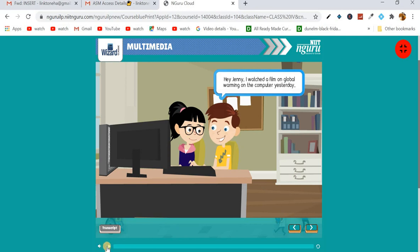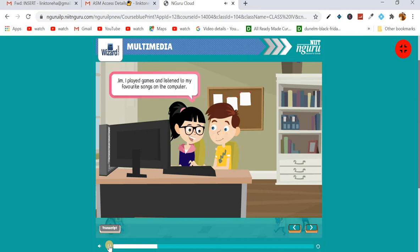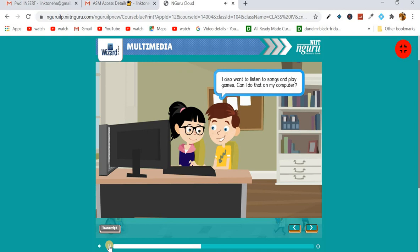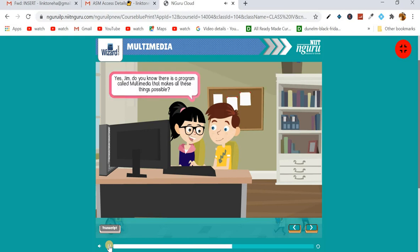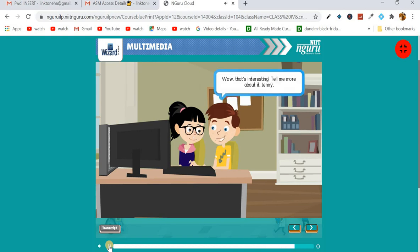Listen carefully and then we'll discuss about it. Here is the video: 'Hey Jenny, I watched a film on global warming on the computer yesterday.' 'Jim, I also played games and listened to my favorite songs on the computer.' 'I also want to listen to songs and play games. Can I do that on my computer?' 'Yes Jim, do you know there is a program called multimedia that makes all these things possible?' 'Wow, that's interesting, tell me more about it Jenny.'